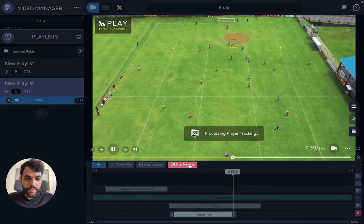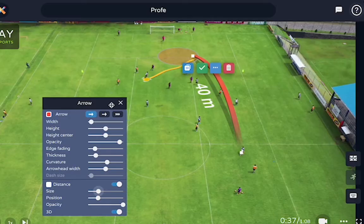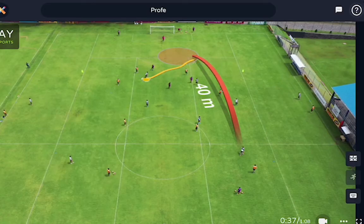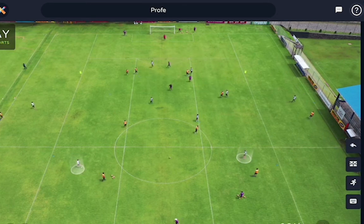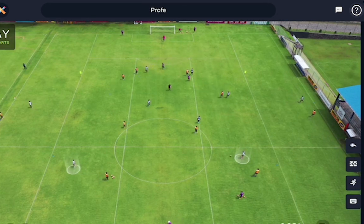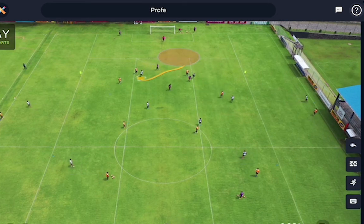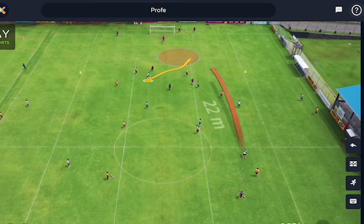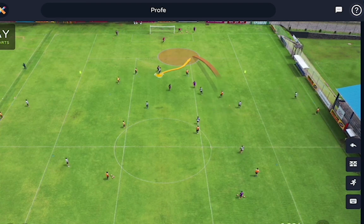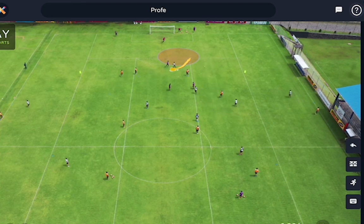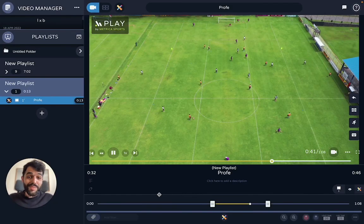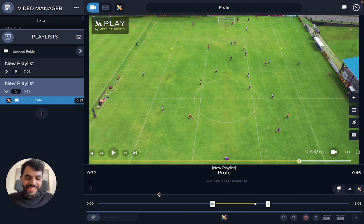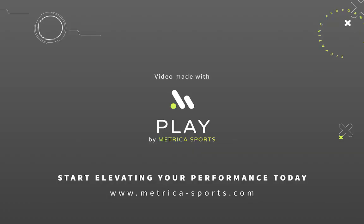An arrow here highlighting where this pass is going to be. Let's see how that looks. Pretty neat to me — I hope you enjoy, guys. Have a good one.